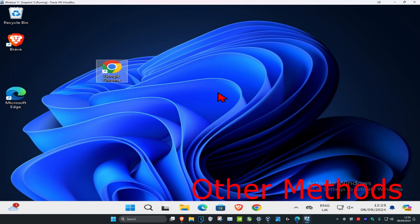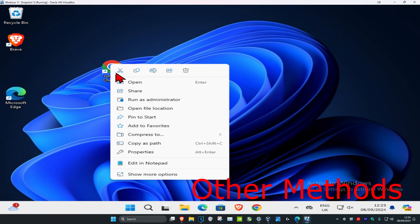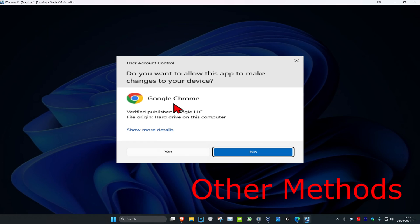Some other methods you could try: find your application, right-click on it, click on Run as Administrator, and then click yes. See if that works for you.